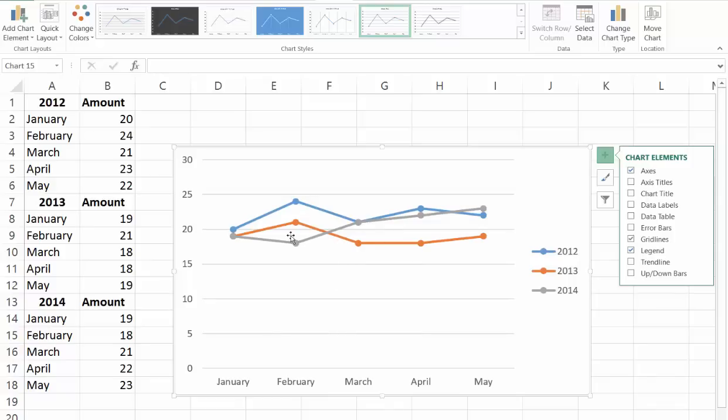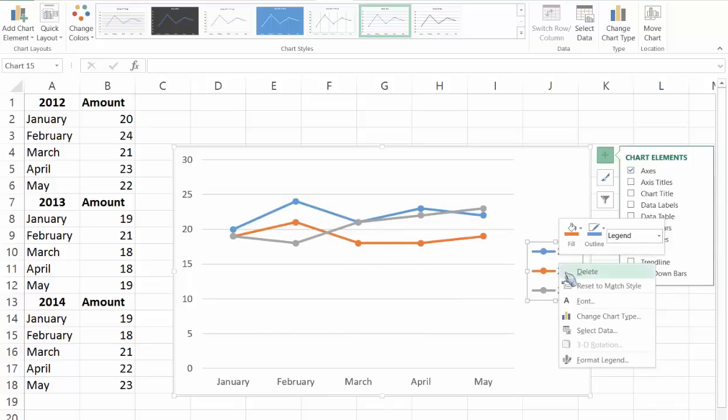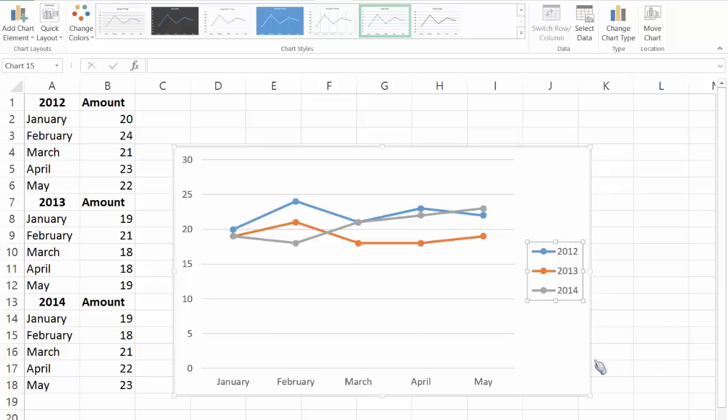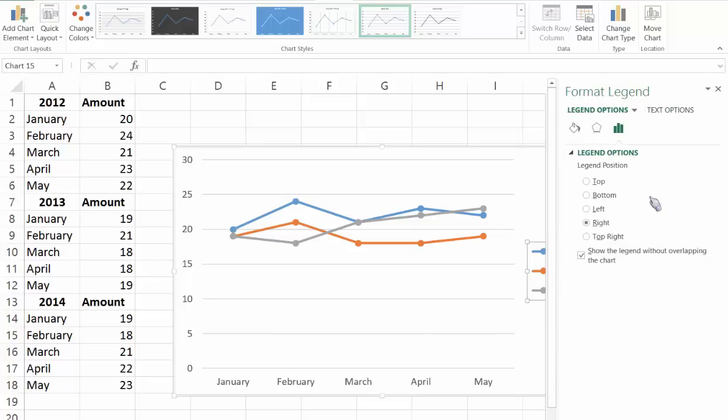So you can see clearly now the line chart for each year. If you want to move your legend you will right click on it, click on format legend and then you have all these options. Normally it defaults to the right so if it isn't too wide I would just leave it at the default.